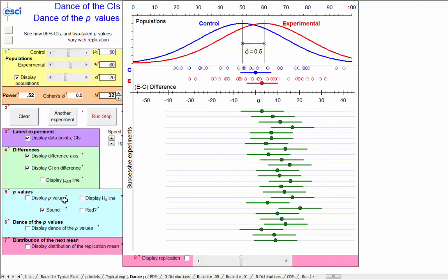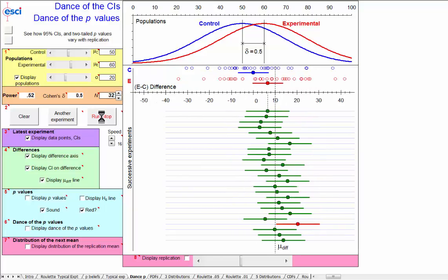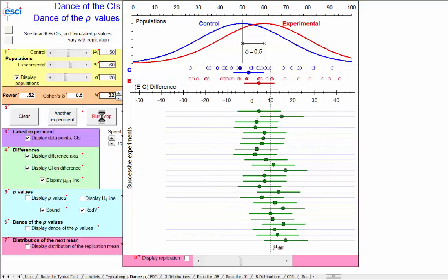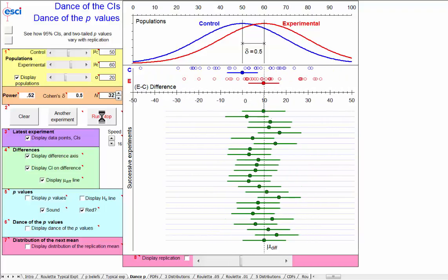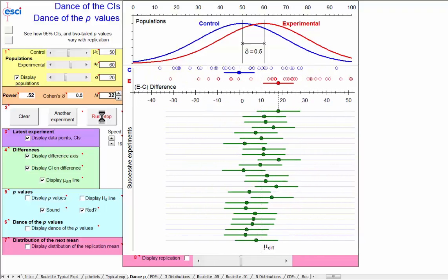We can turn on the true difference, because we're in the computer and we know that, at 10 points. And we can color confidence intervals that don't include this true value red, and we happen to just have one in red there. And I can run this dance, and in the long term,